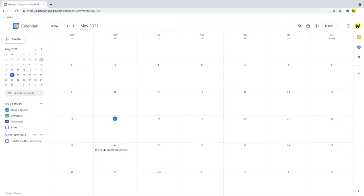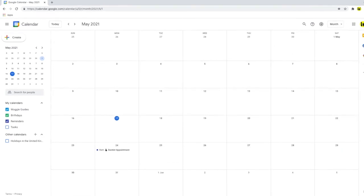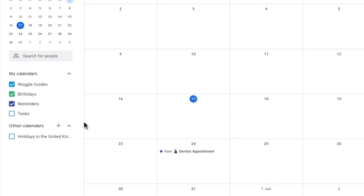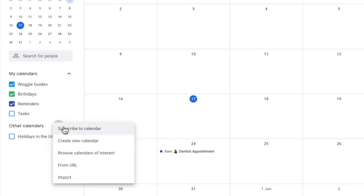First step in setting up a group calendar is just to set up a calendar in the usual way. To do this, we start by clicking on the plus sign next to the other calendars title. From the options shown, let's select Create New Calendar.